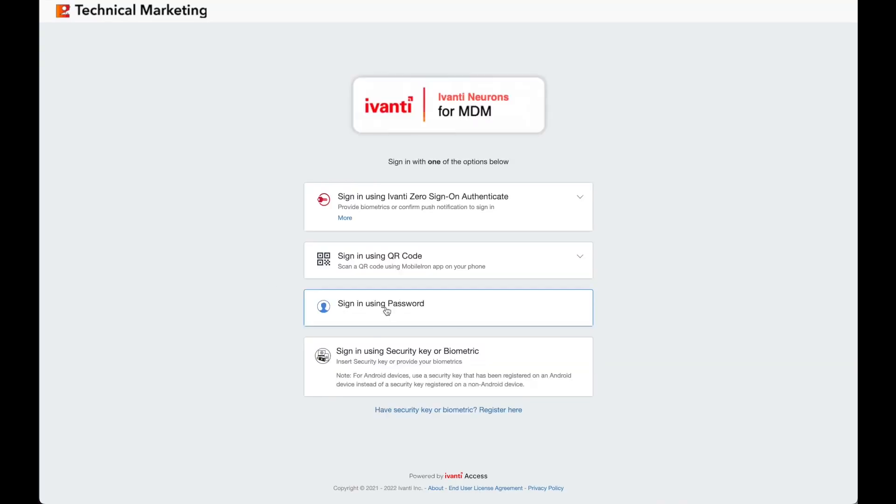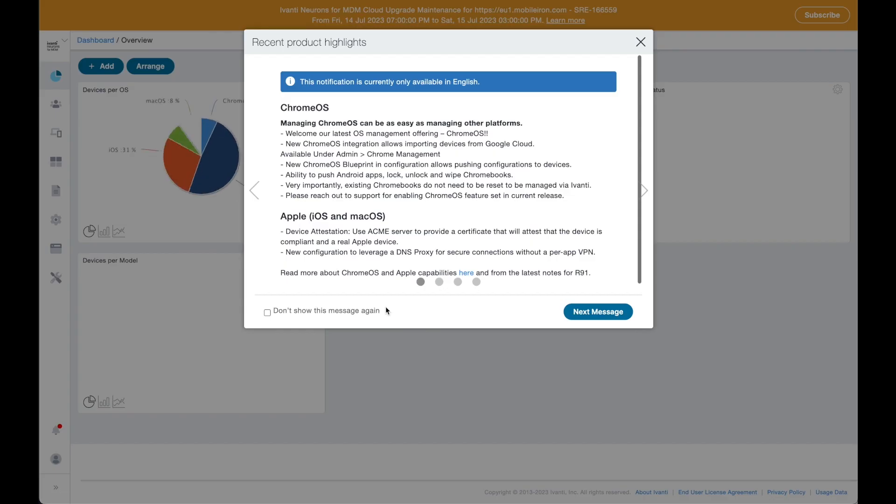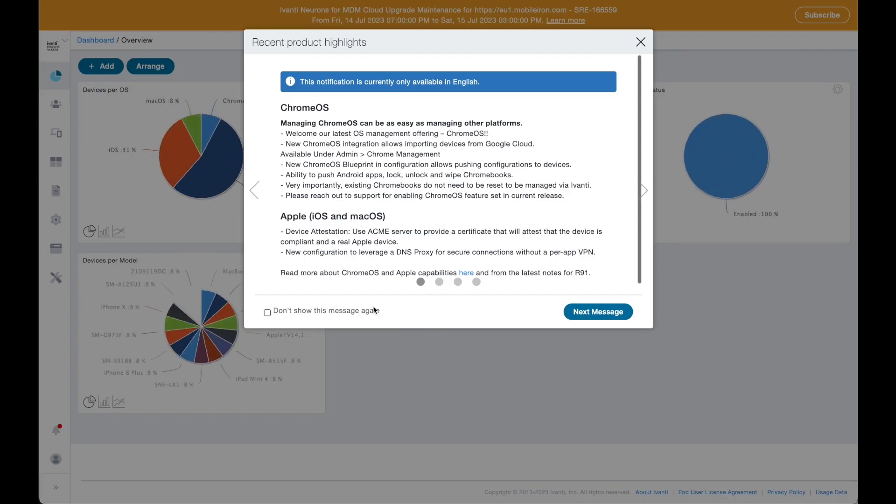We are tier one technology partners of all the big vendors such as Apple, Google, and Microsoft, so we are committed to release day zero support for all new operating system versions. Ivanti is also a Google golden level partner.